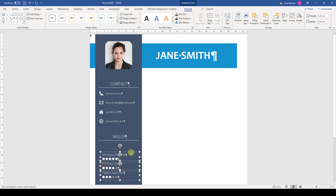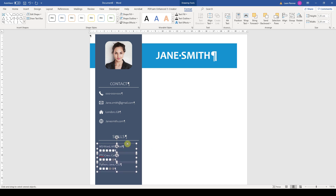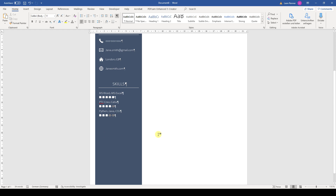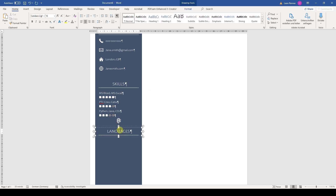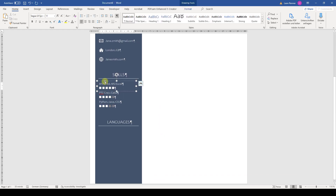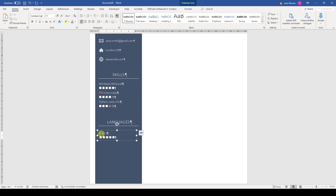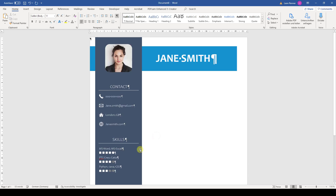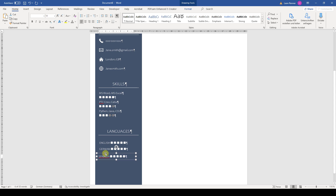And of course we have to position all the skills nicely under the heading. For the following section, I will copy some objects of the skills section and convert the two lines into a single line. And as always, don't forget the correct alignment and positioning.